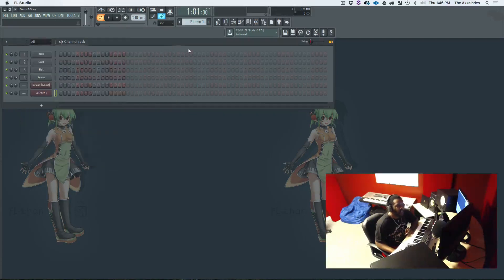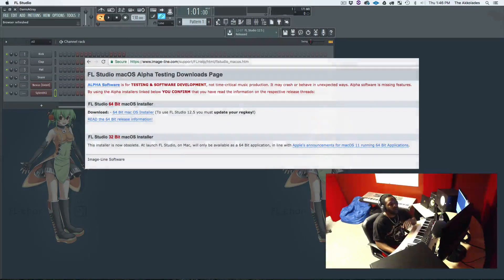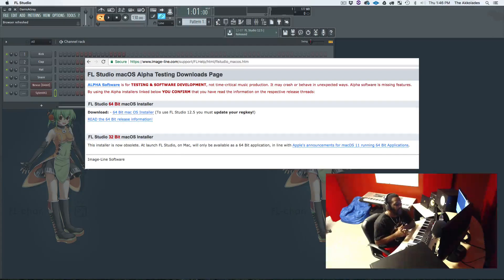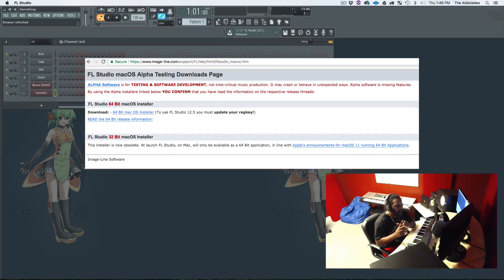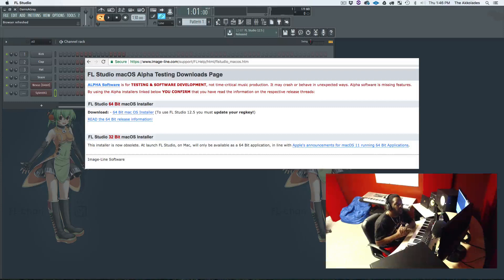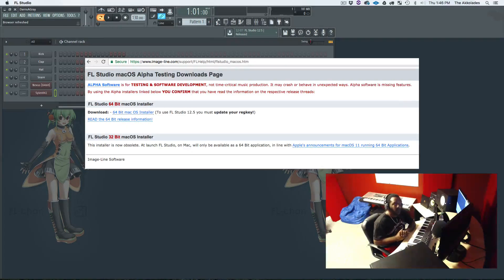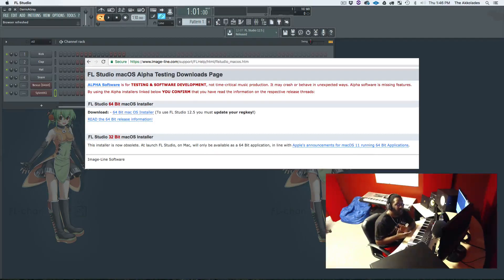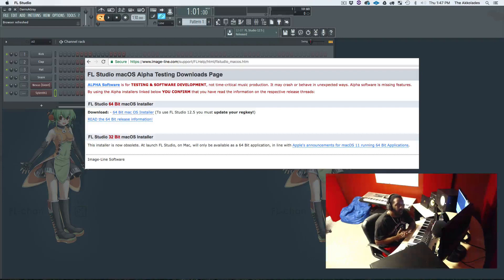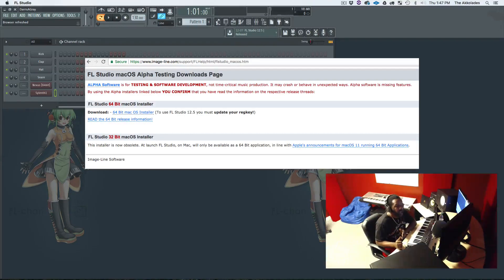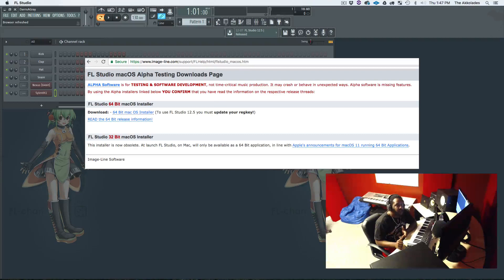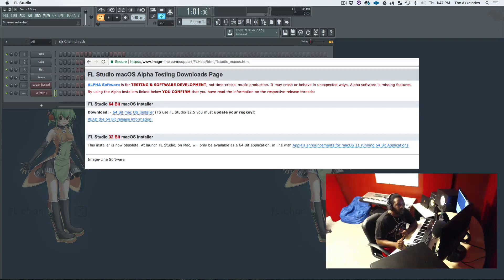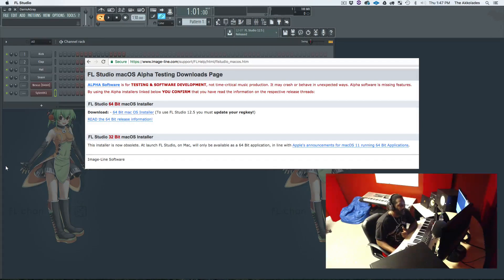Now as you can see on the screen right here, Image-Line, they have made it to where FL Studio is a 64-bit application. They no longer have a 32-bit installer anymore. So what that means is, being that it's a 64-bit application, you cannot install 32-bit VSTs and expect them to open in FL Studio because it's a 32-bit VST. You will have to have the 64-bit VST.